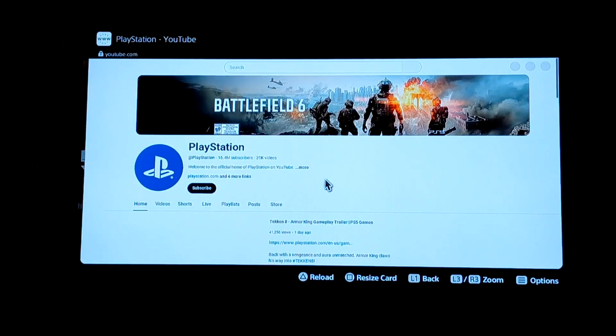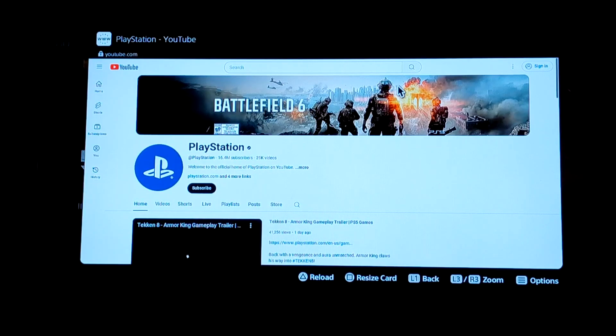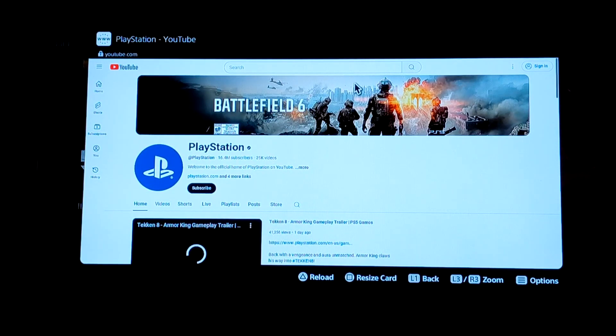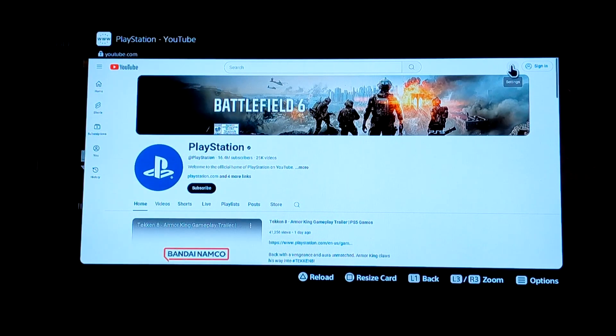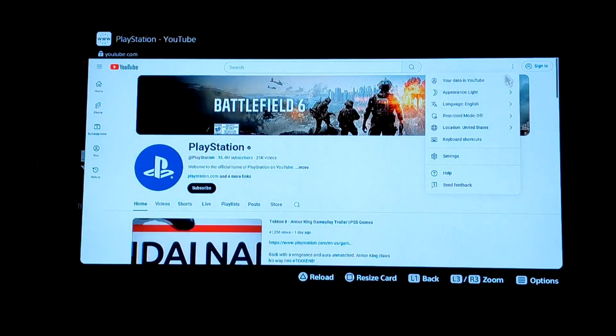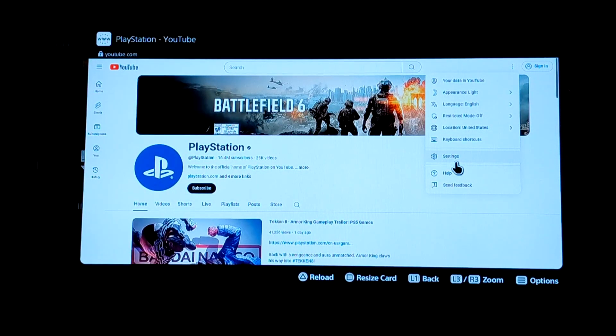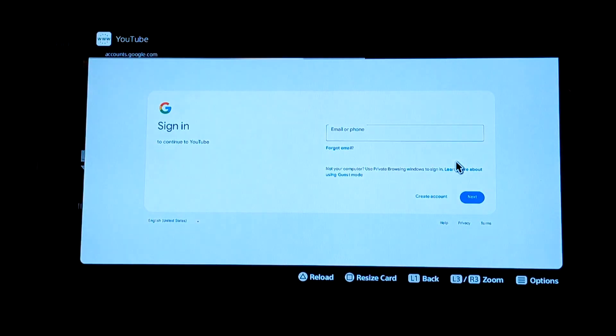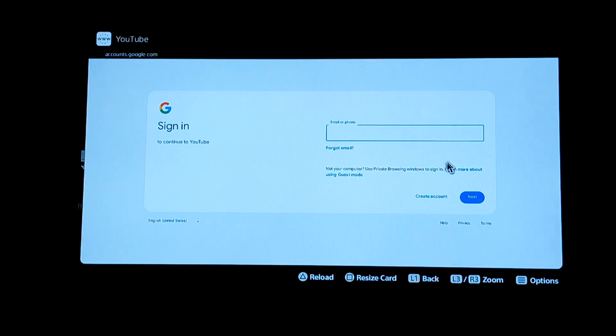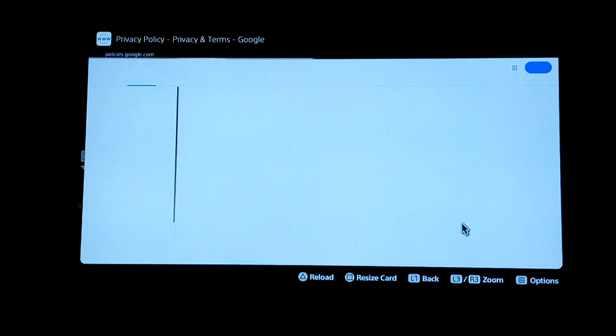You gotta find the settings area with the three dots. Gotta look for those three dots, usually upper right hand corner. There it is. You're gonna click onto Settings, and then after you get onto Settings, go down to Privacy.